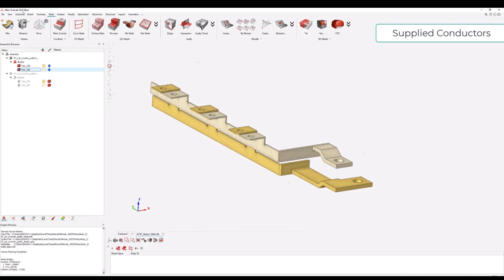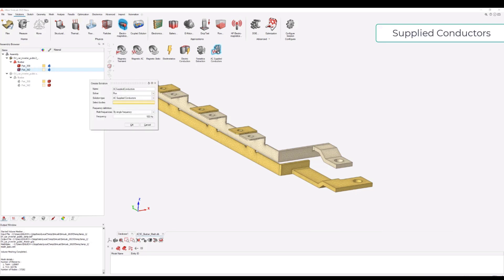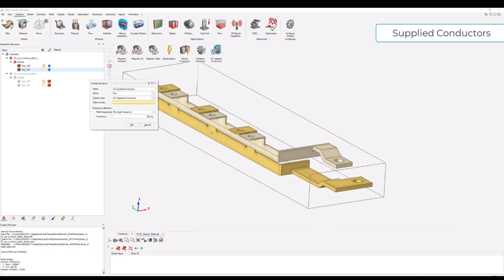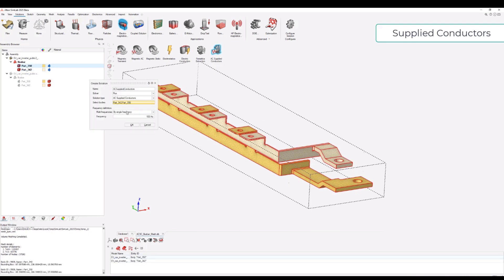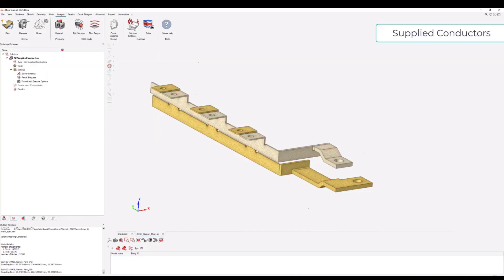We can start defining the supply conductor application. We go into Solution, Electromagnetics, AC Supply Conductors. We select our two bodies and we can select a range of frequencies to be solved - in this case from 100 Hz to 100 kHz, every logarithmic step.